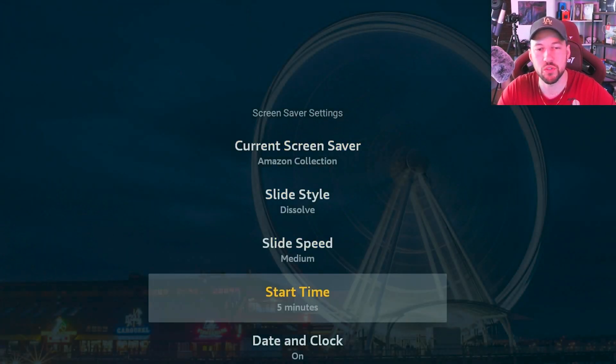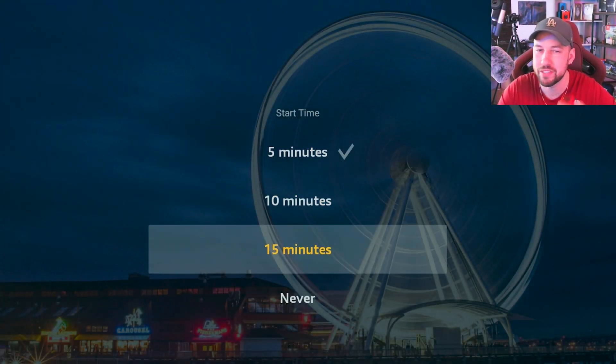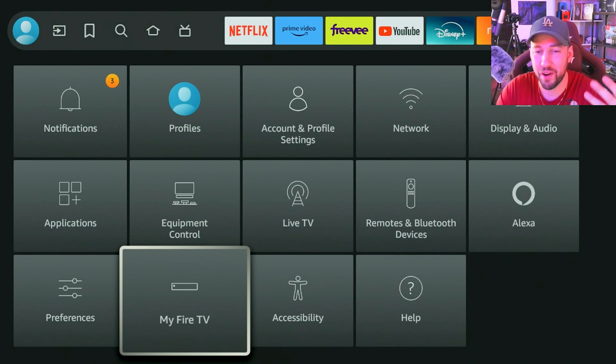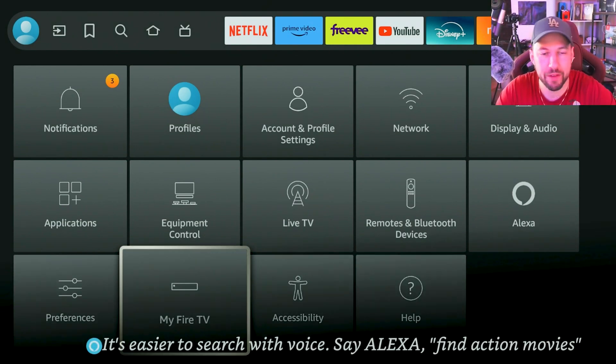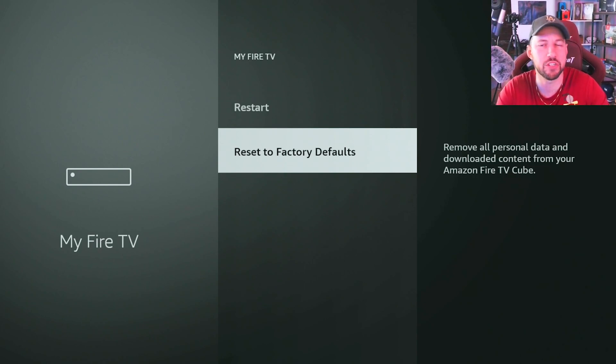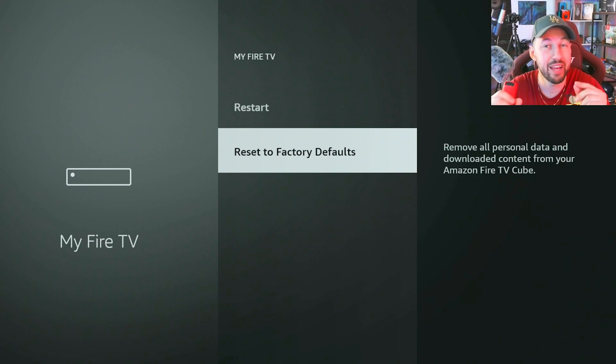I hate the Fire TV screensaver — it comes on way too fast. I'll go make some popcorn, come back, and the screensaver is on and I have to navigate back into Prime Video. Go to your Screensaver setting and scroll down to change the start time — I like to put it to at least 15 minutes. And if all else fails and you think you've messed up your device, go to My Fire TV, scroll down, and Reset to Factory Defaults. Everything is set back to normal, you re-sign in, and you can even do it once per year for a good speed improvement.